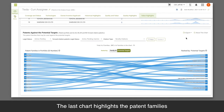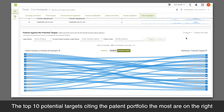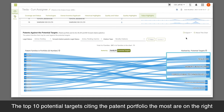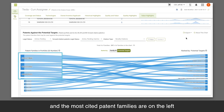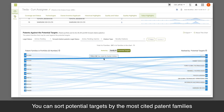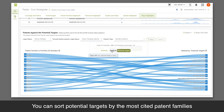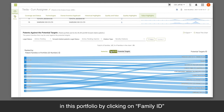The last chart highlights the patent families that may be used against the potential targets. The top 10 potential targets citing the patent portfolio the most are on the right, and the most cited patent families are on the left. You can sort potential targets by the most cited patent families in this portfolio by clicking on Family ID.